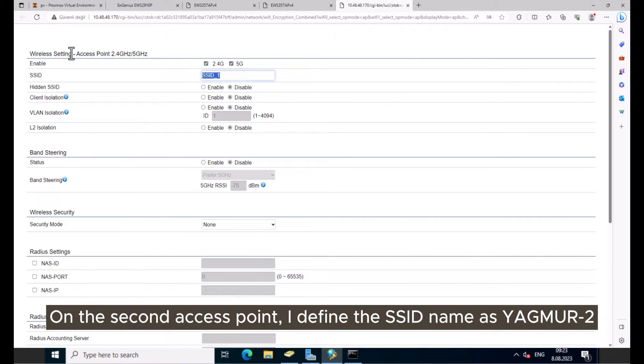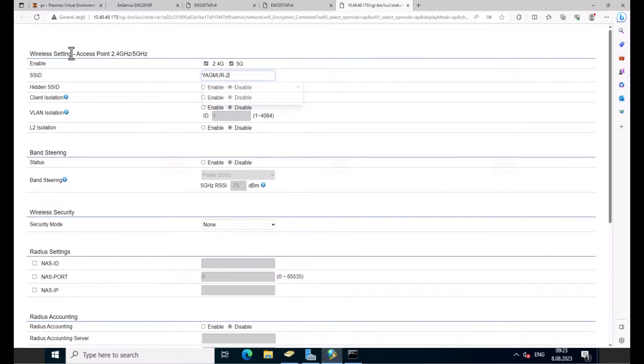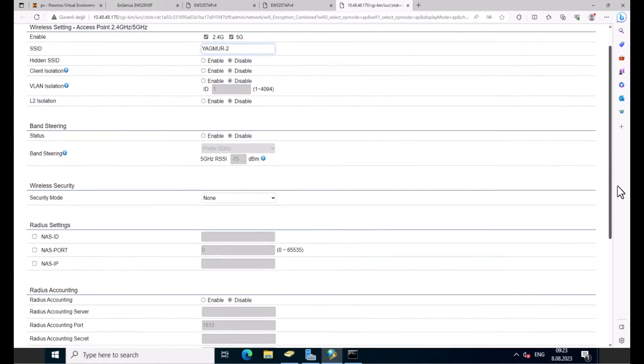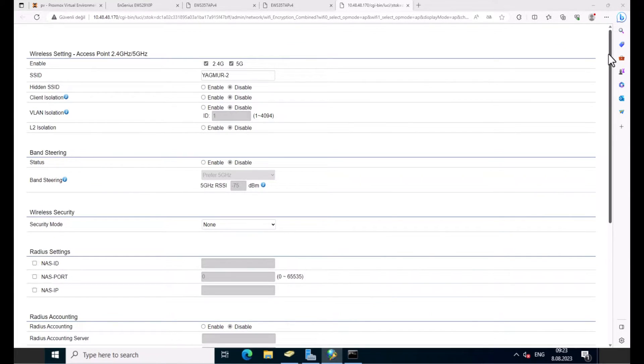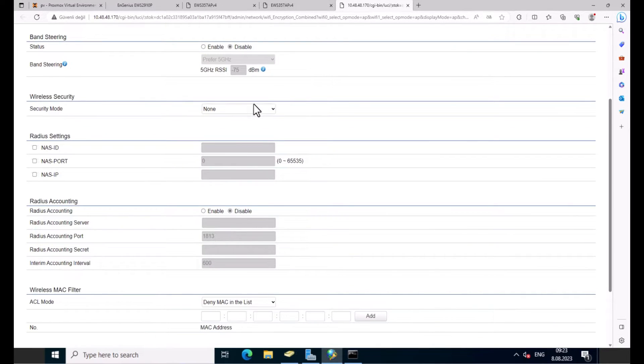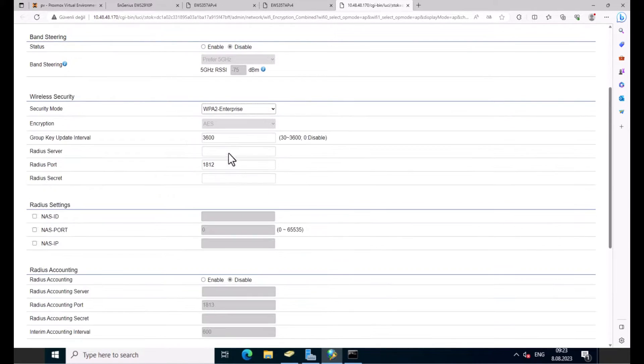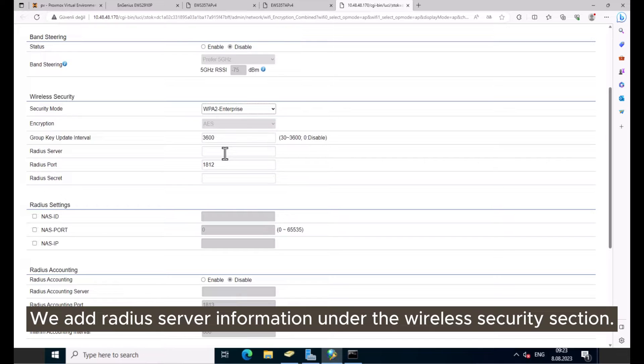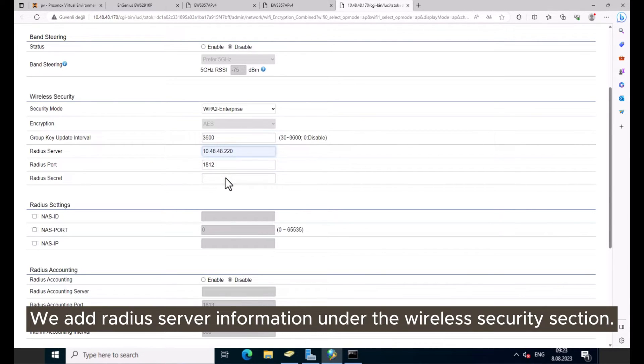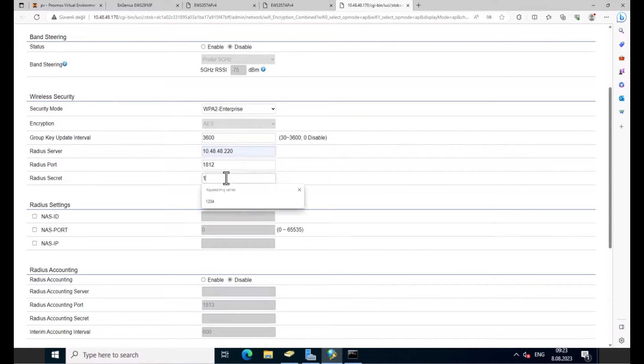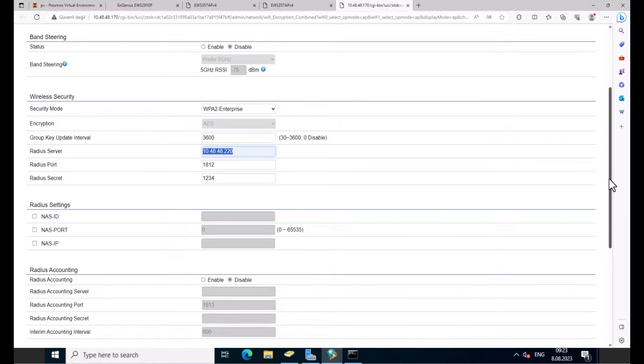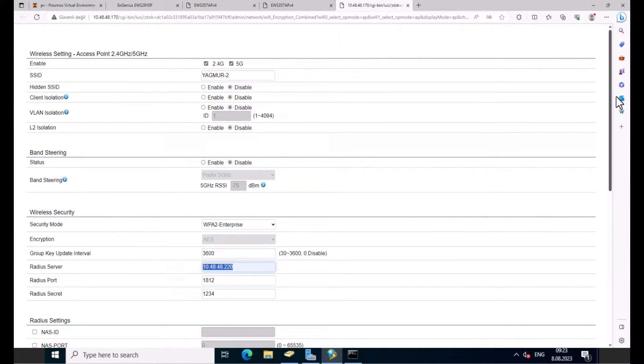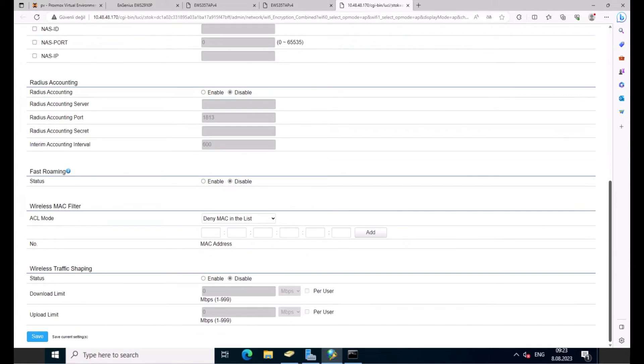On the second access point, I define the SSID name as YAGMUR2. We add RADIUS server information under the wireless security section.